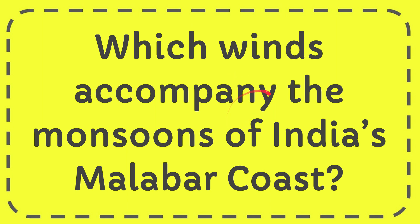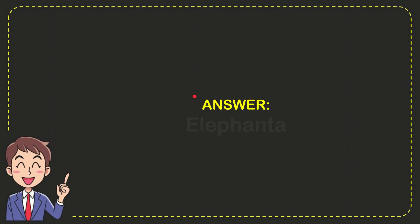In this video I'm going to give you the answer for this question. The question is which winds accompany the monsoons of India's Malabar coast? The answer for the question is Elephanta. So that is the answer for the question.